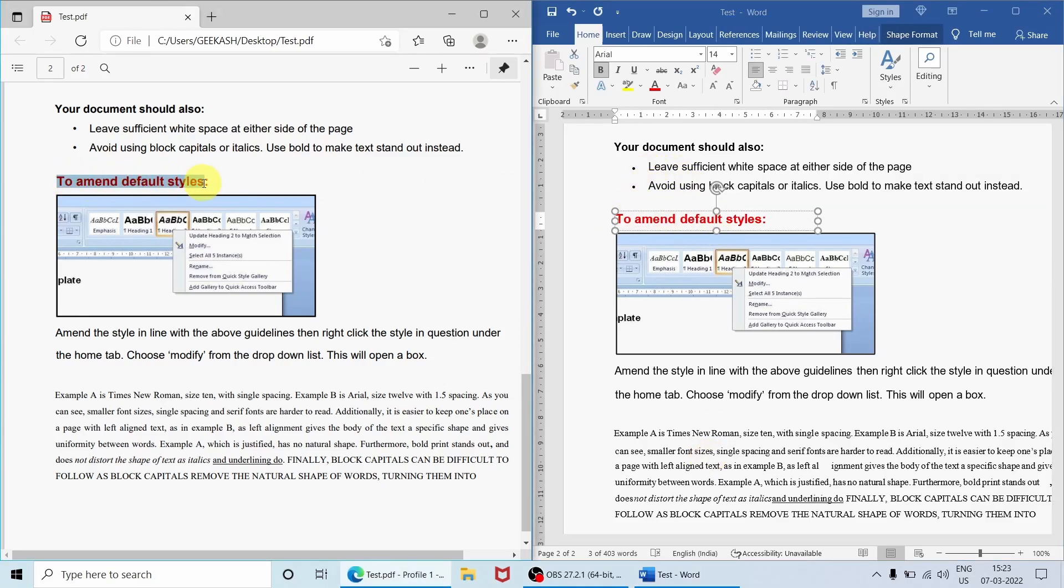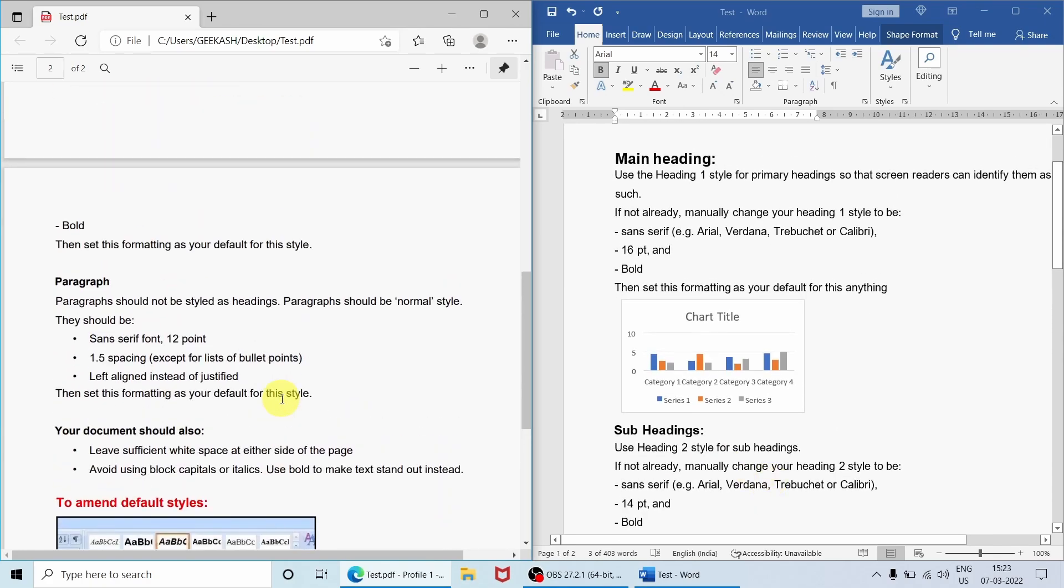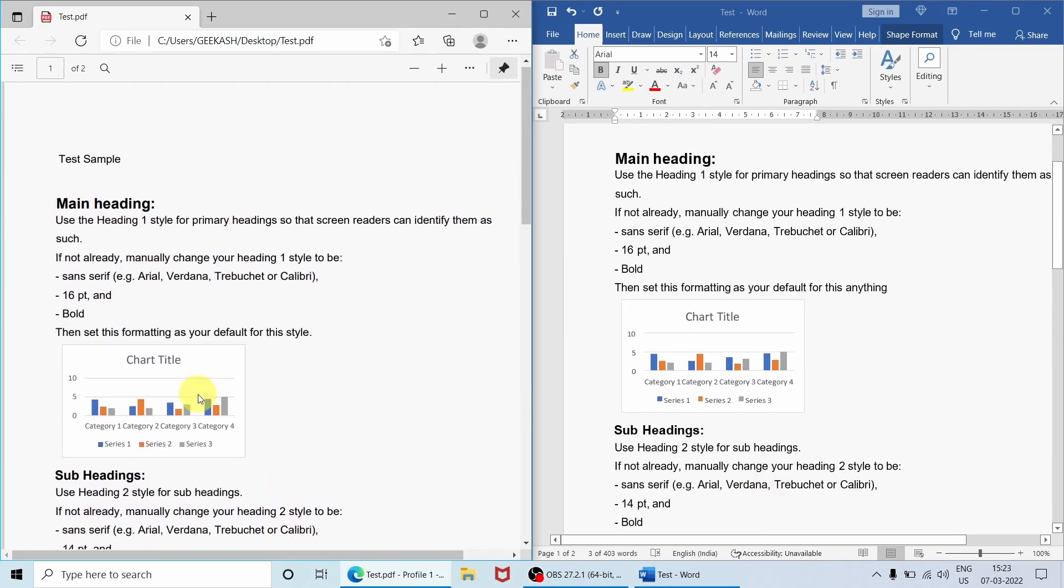And let me go to the first page. On the left side is a PDF file, on the right side it's a Word file. This chart is also properly inserted. So this is how you convert this PDF into an editable Word document.